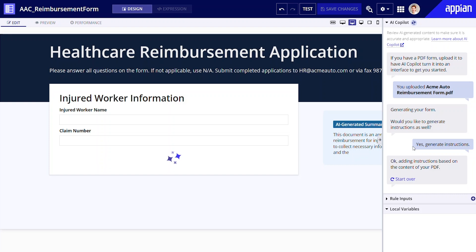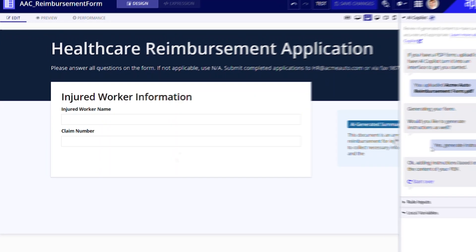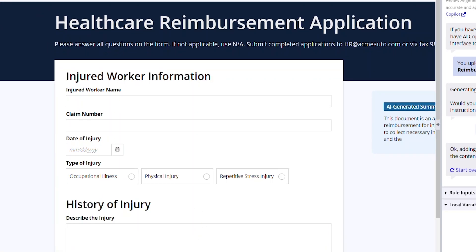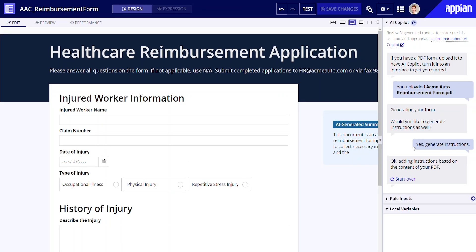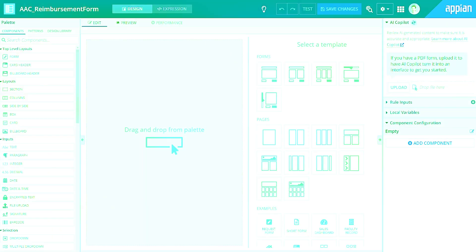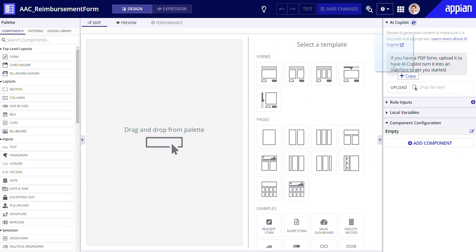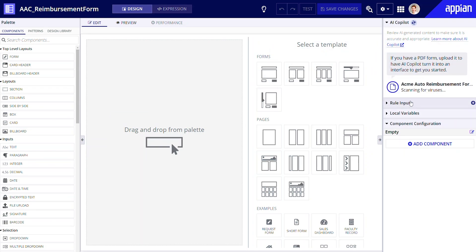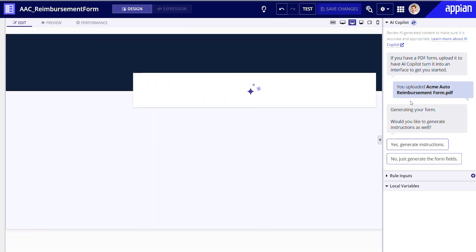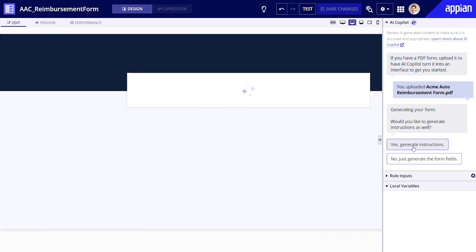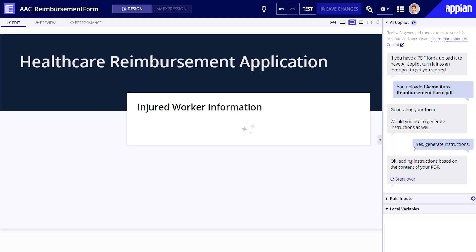Using this new generative AI feature, you can have a quality interface that looks polished and follows design best practices almost instantaneously. Simply upload a fillable PDF and let AI Copilot convert it into an Appian interface.